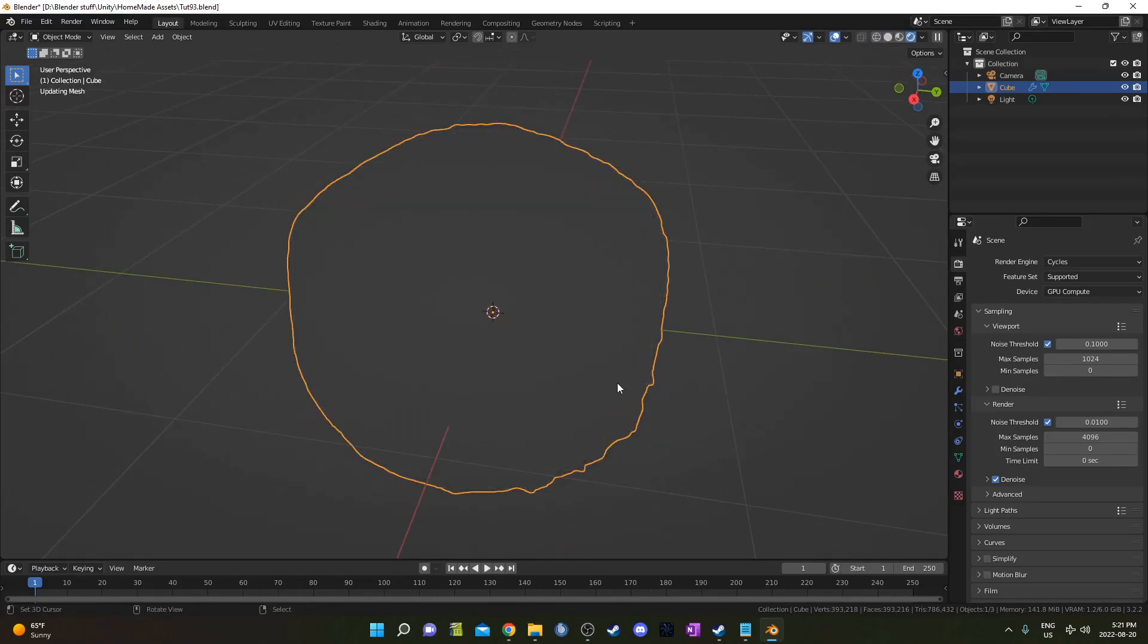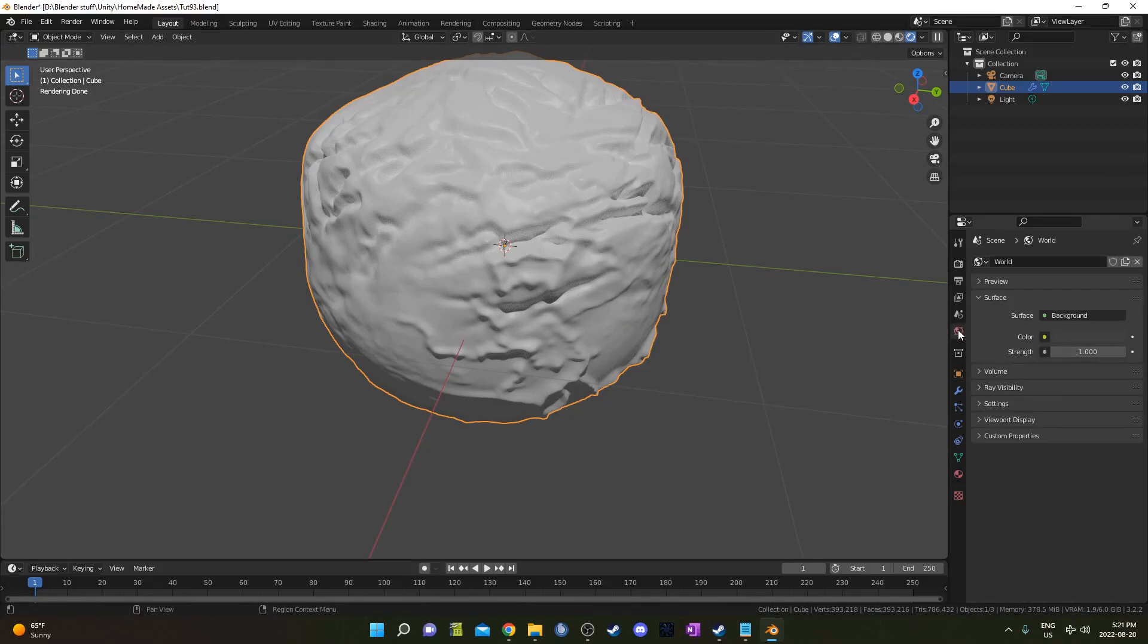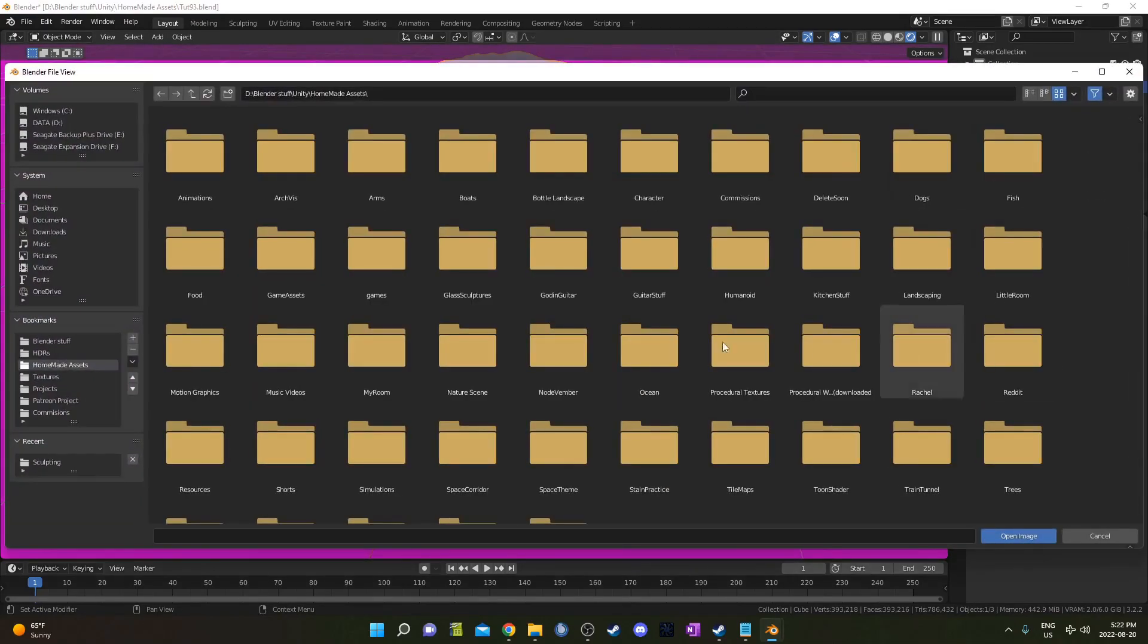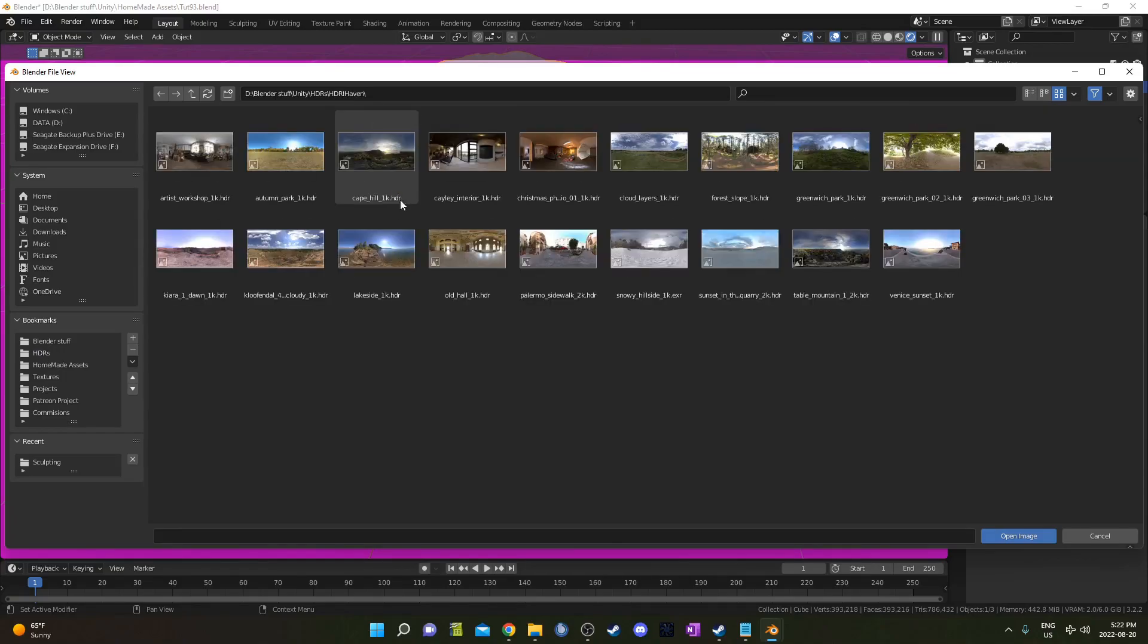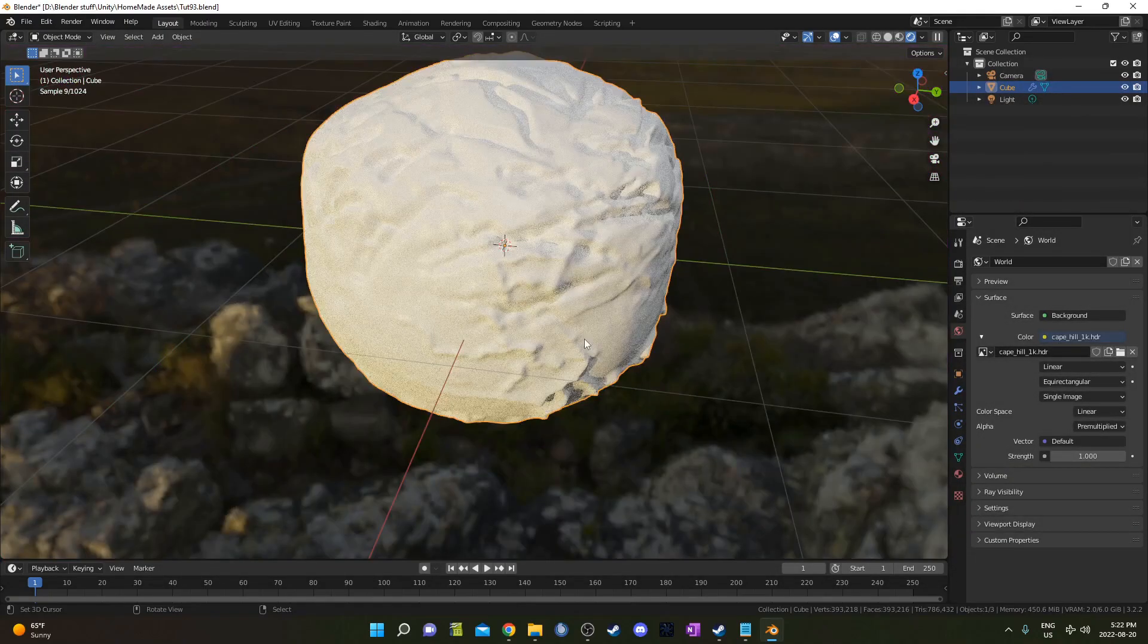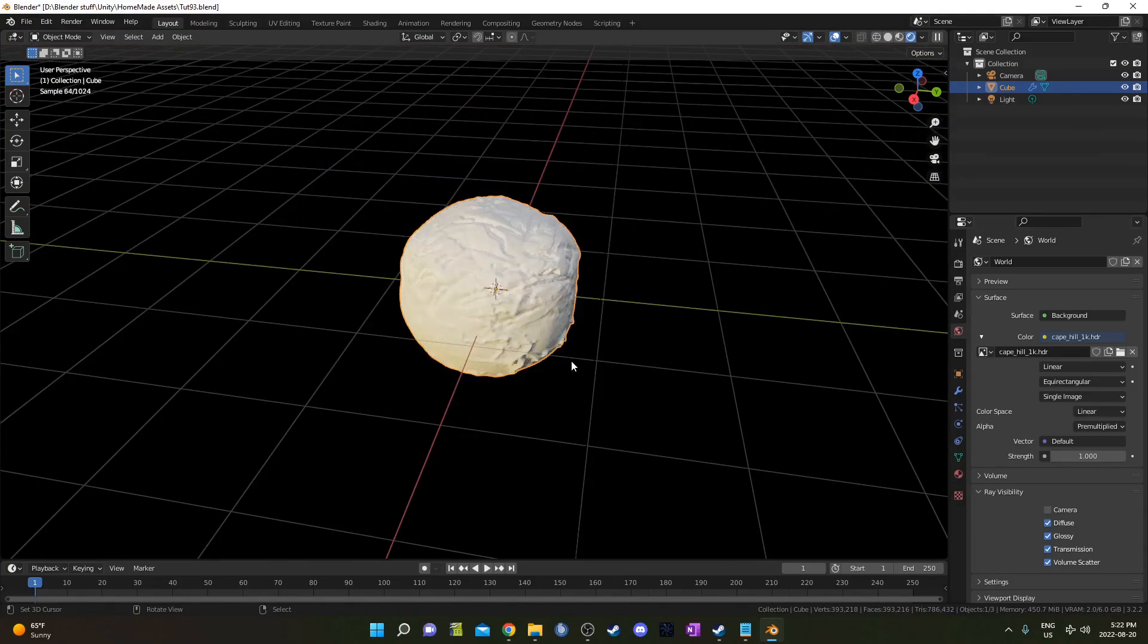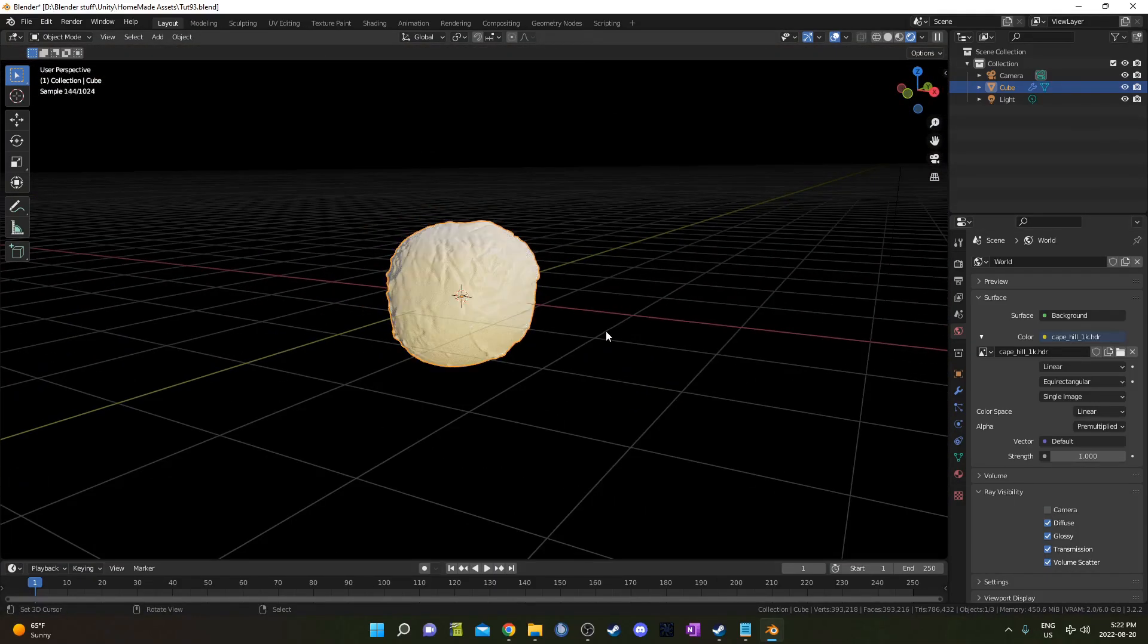Let's go into rendered mode here and I'm going to add in an HDRI as well. Go ahead and go to world properties and next to where it says color, click on this yellow circle and go to environment texture. Then click open and navigate to where you've got some HDRIs. I've got some free ones from HDRI Haven or Poly Haven now. I'll go to Cape Hill 1K and I'm going to go down to Ray Visibility and unclick camera so it continues to light my scene but it's not visible in the background.